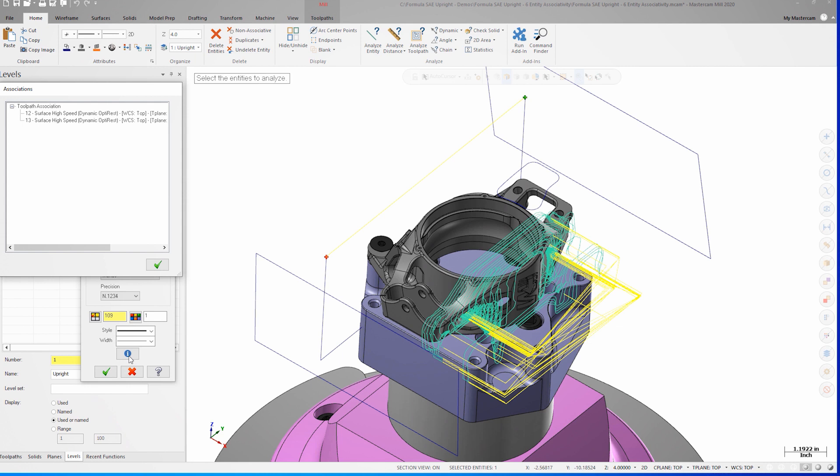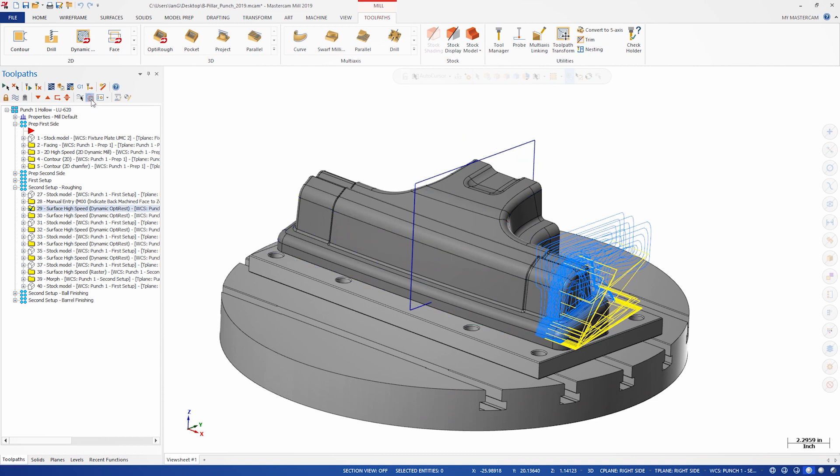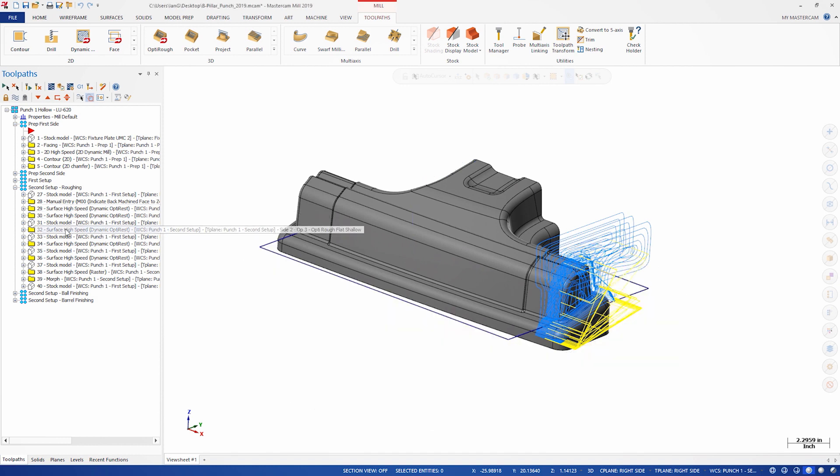In this example, I can see that this piece of geometry is being used by operations 12 and 13. In previous versions of Mastercam, I would have to enable the only display associated geometry options and toggle through the toolpaths until I've found the correct one.